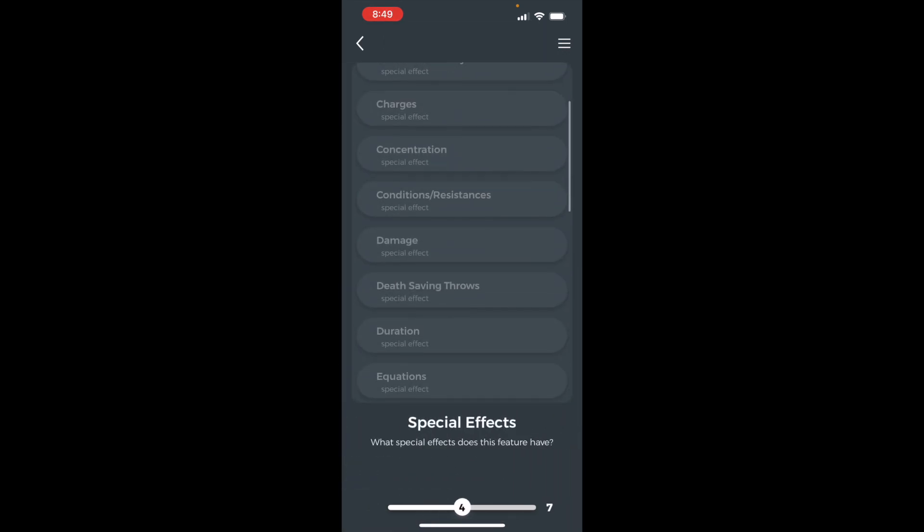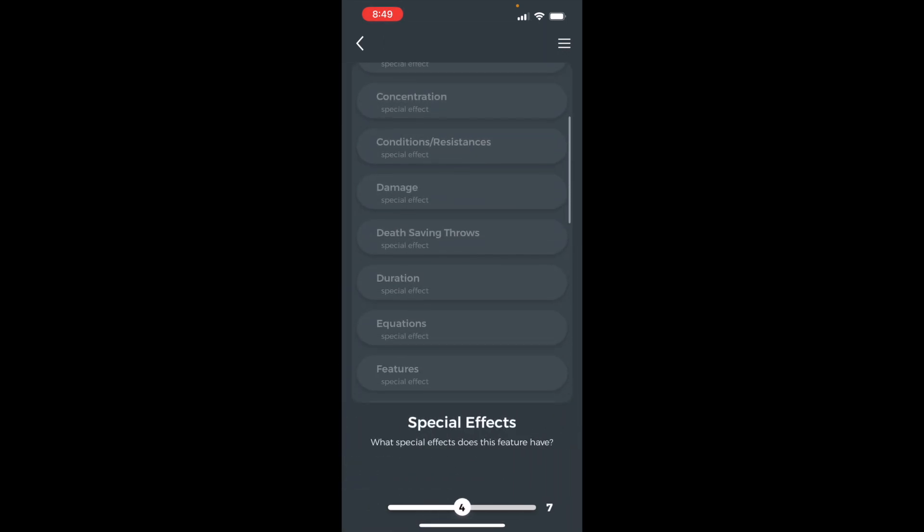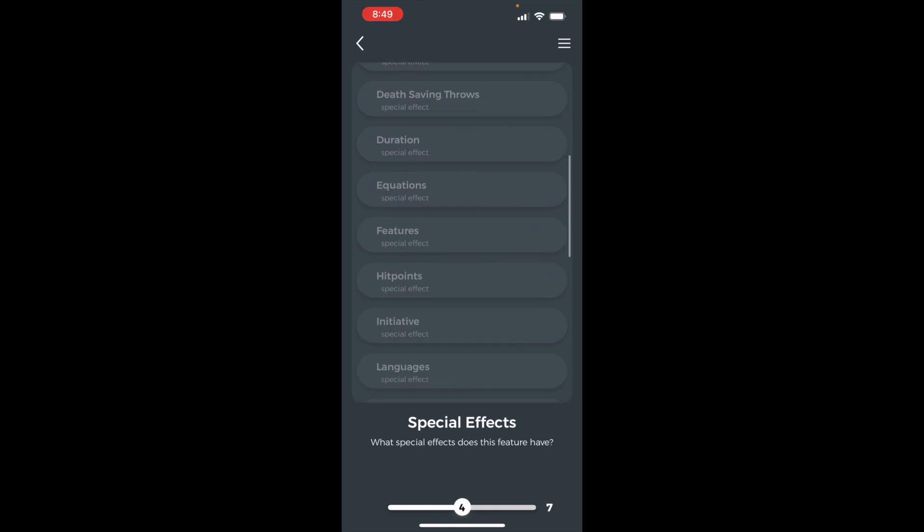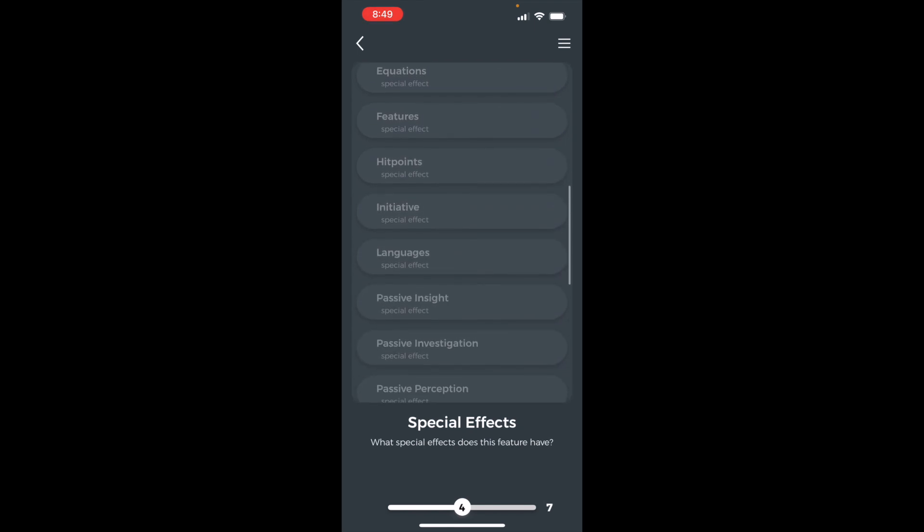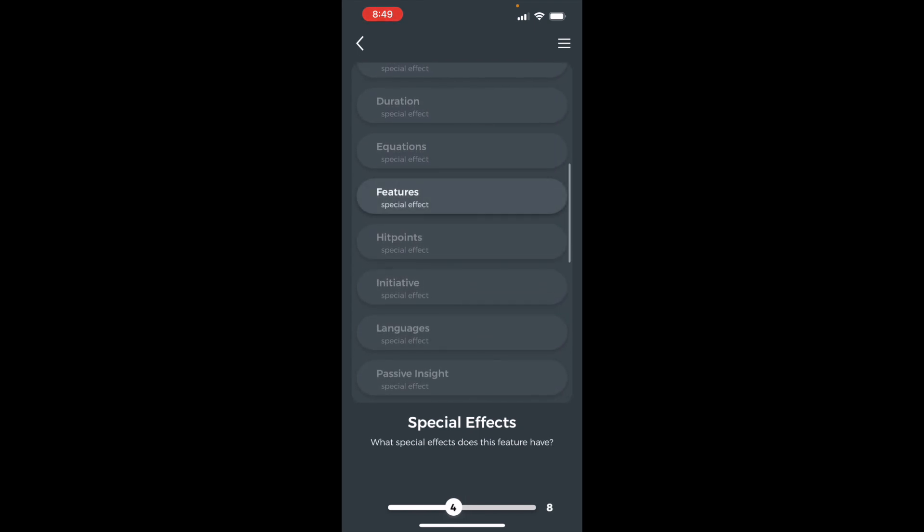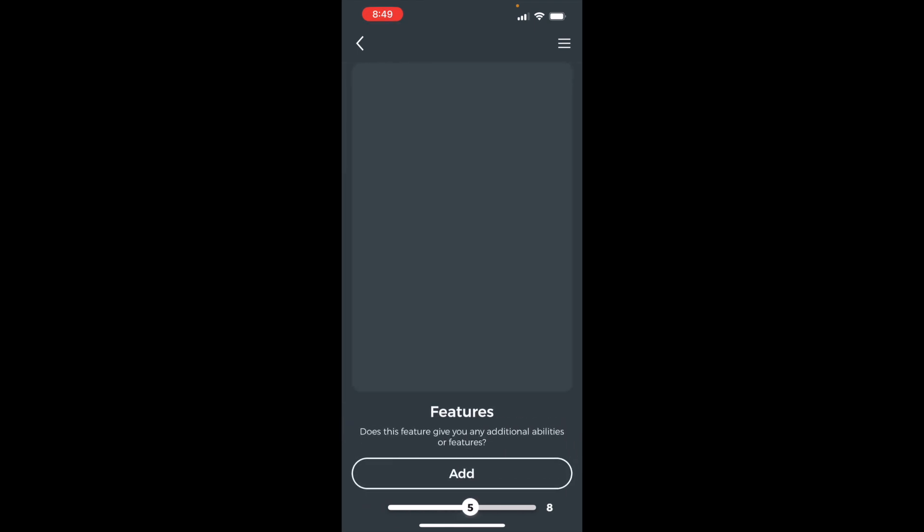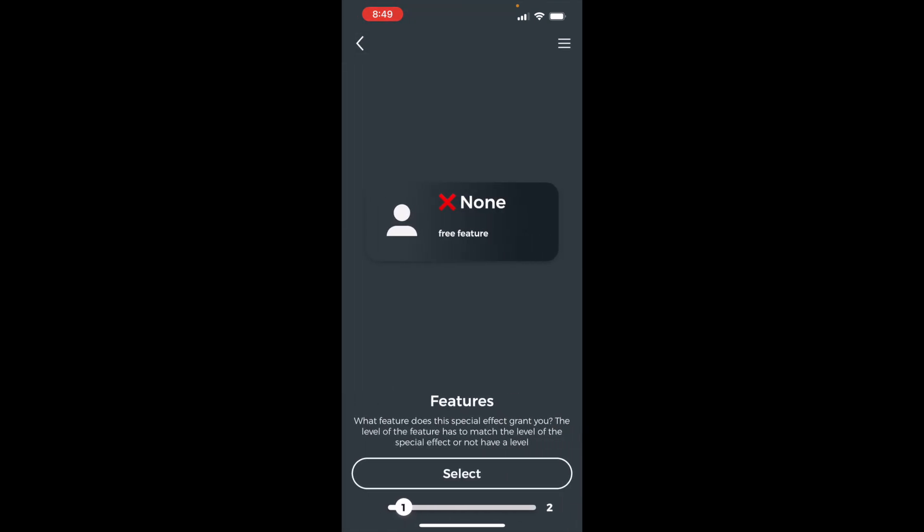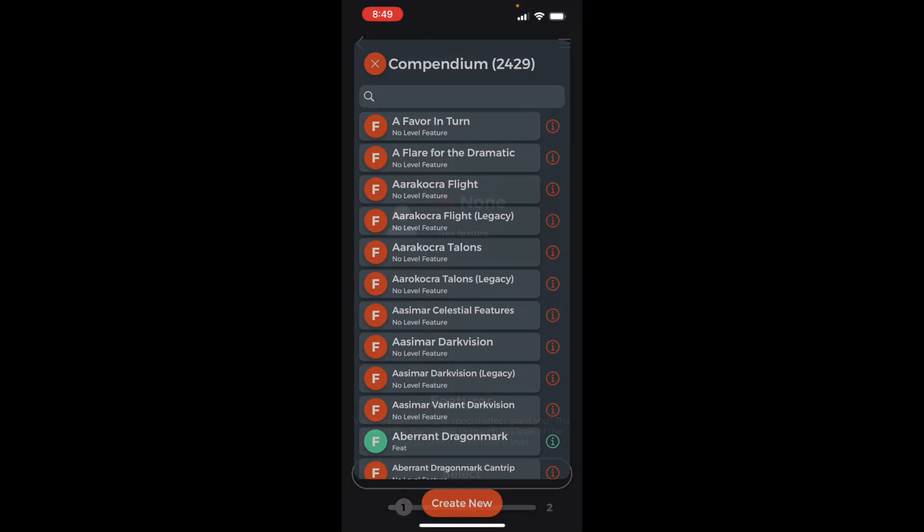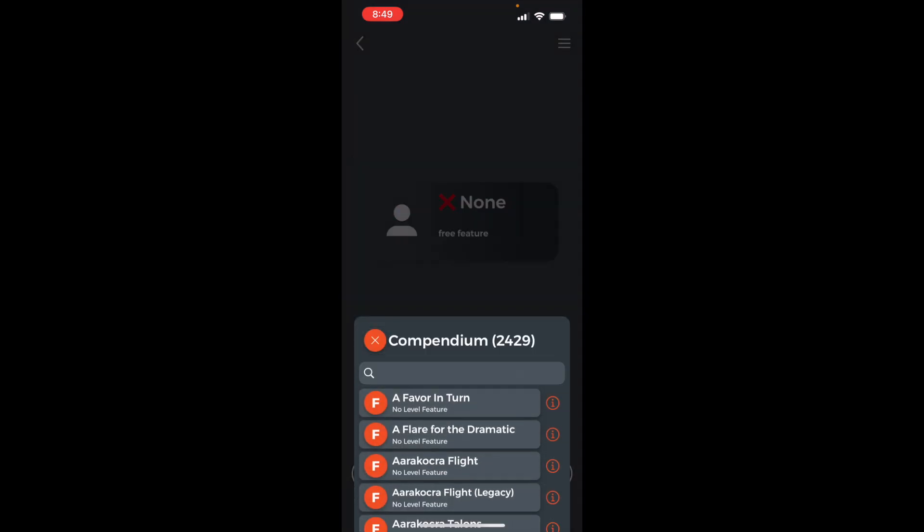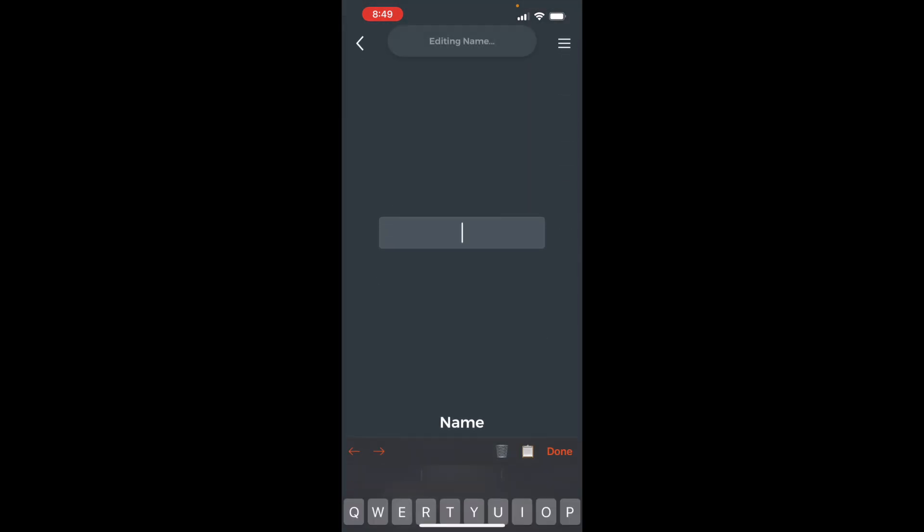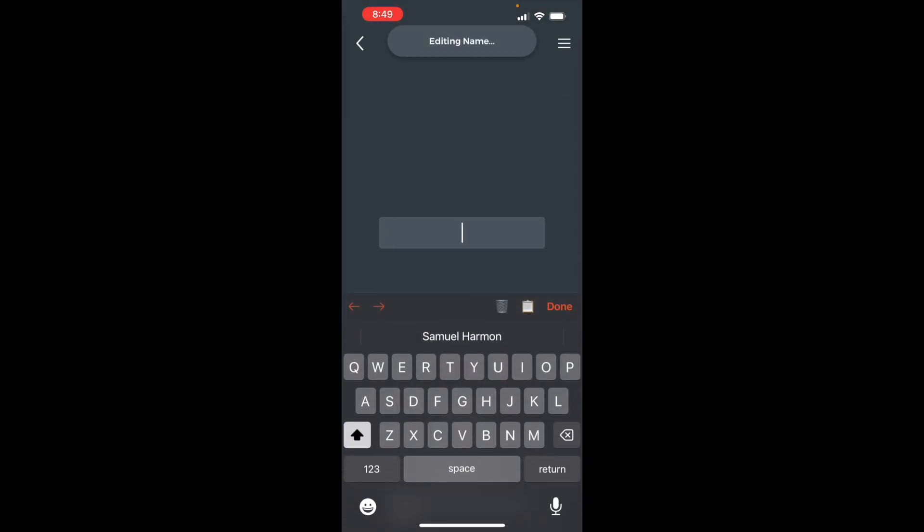Create a free feature special effect. Press select. Create new. This special effect will be for the level 1 spell selection. Add the name.